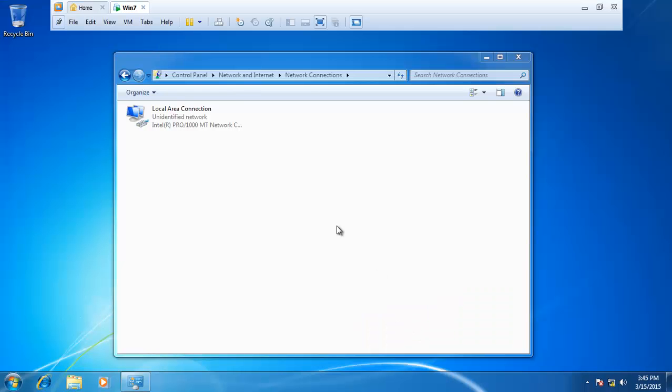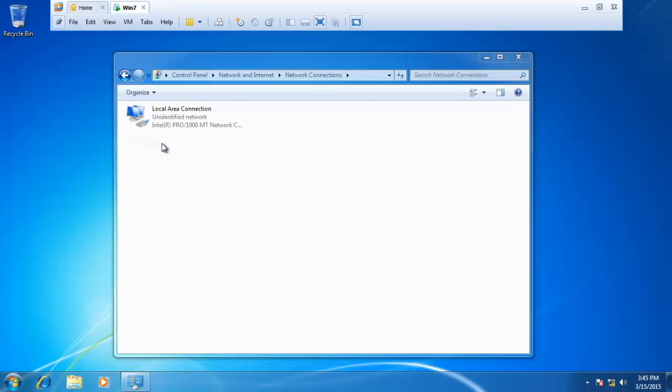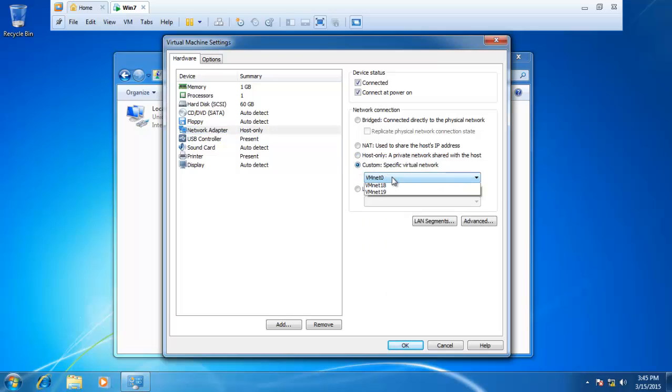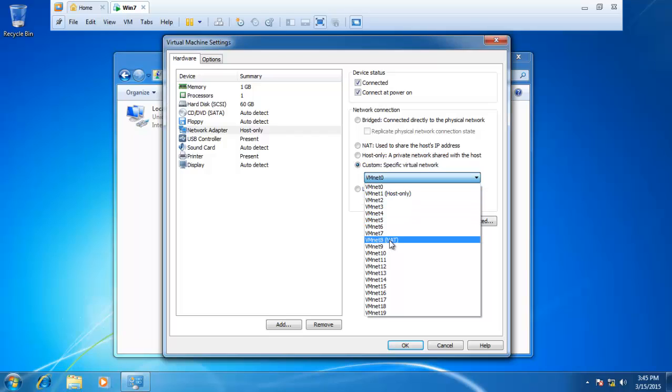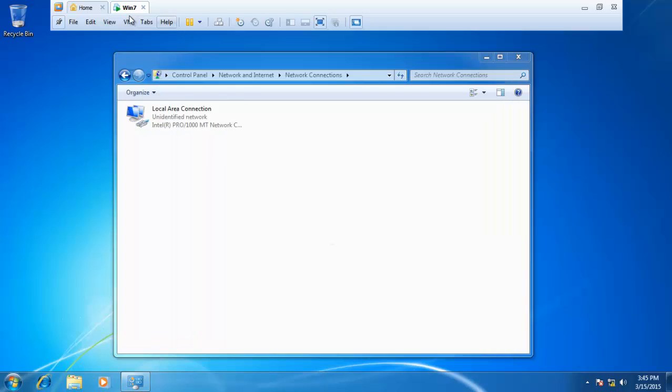Go to VMware here and click edit or settings. Click network adapter. As you see, if you choose custom, you will see VMNet1 host only and VMNet8 NAT. VMNet1 host only. So choose host only on VMware machine. Click OK.